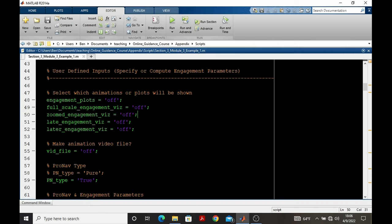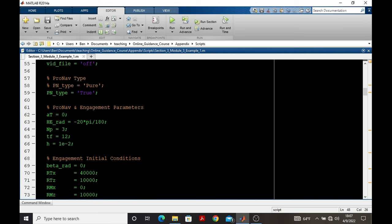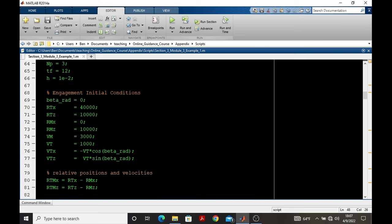We'll first review the basic engagement data plotted at the end of the script. For this, let's review what the script produces.